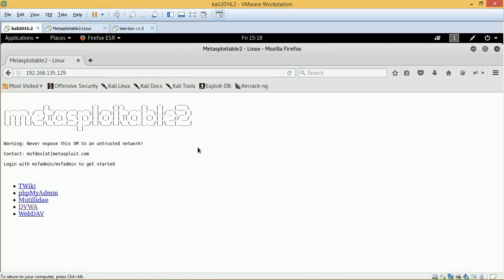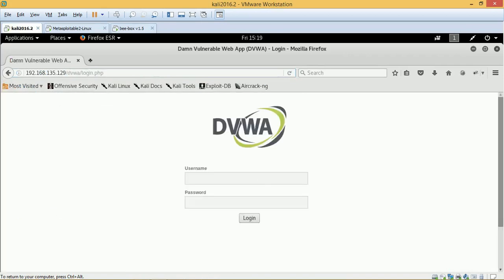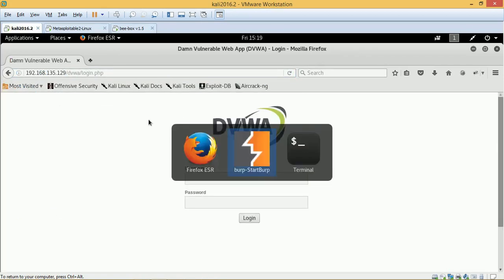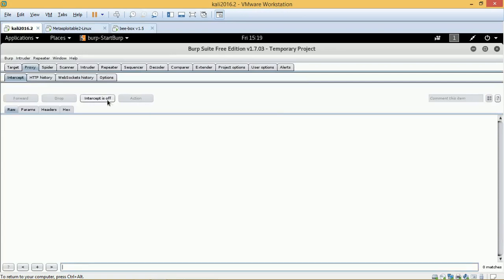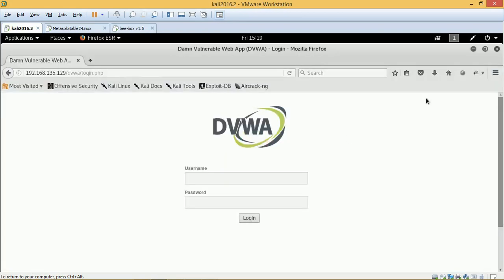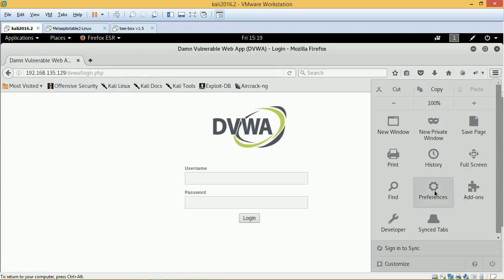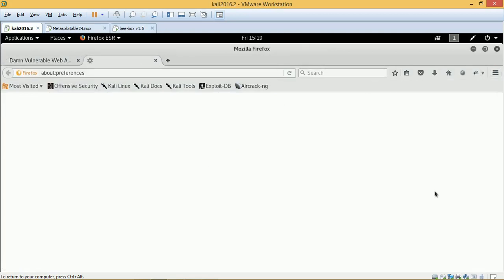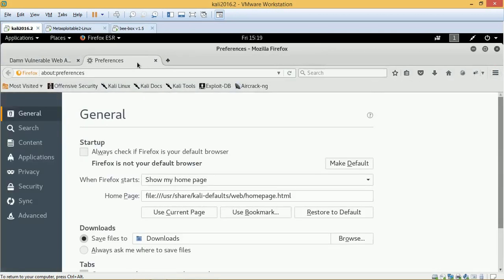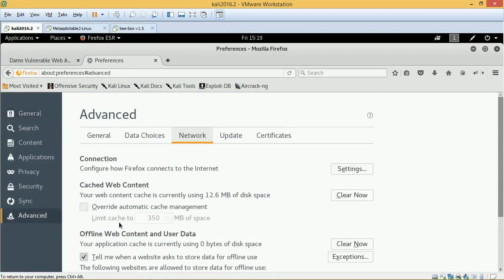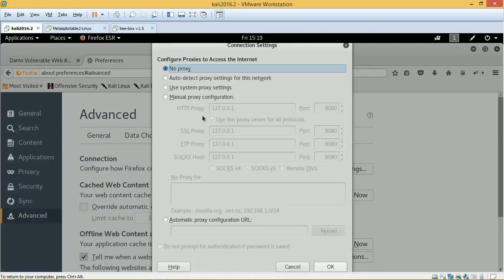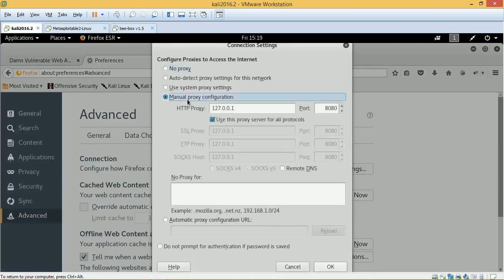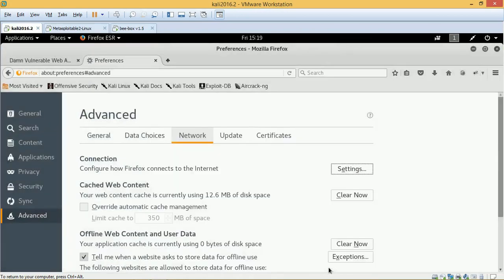And we will go to the DVWA application which is hosted on 135.129. And when we click on DVWA, we will be prompted with a login page. Right? Now we will quickly go to Burp Suite and push on the interceptor zone. And we'll make sure that to capture the request, we are also setting up our manual proxy. Click on manual proxy configuration. Say OK. And we are good to go.